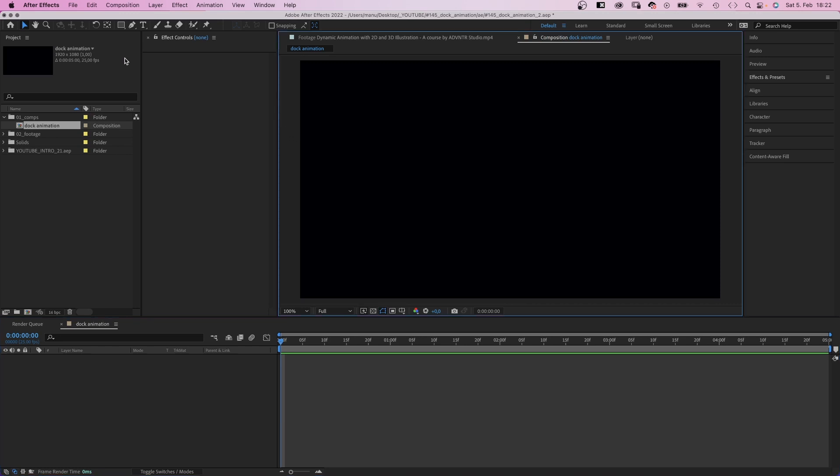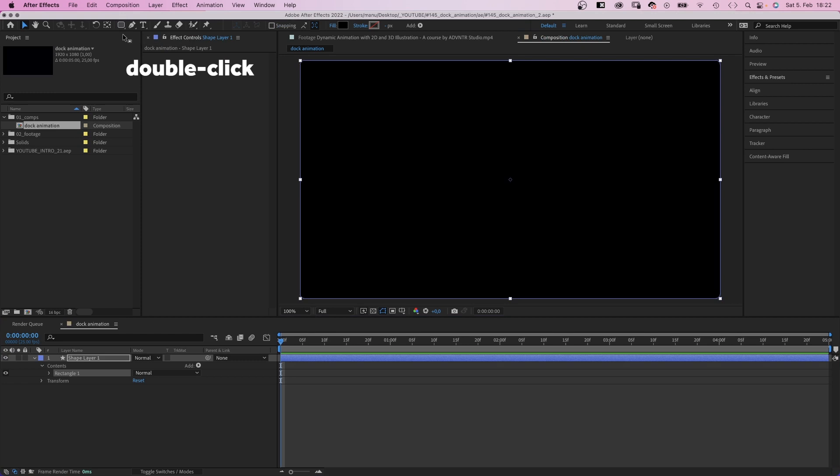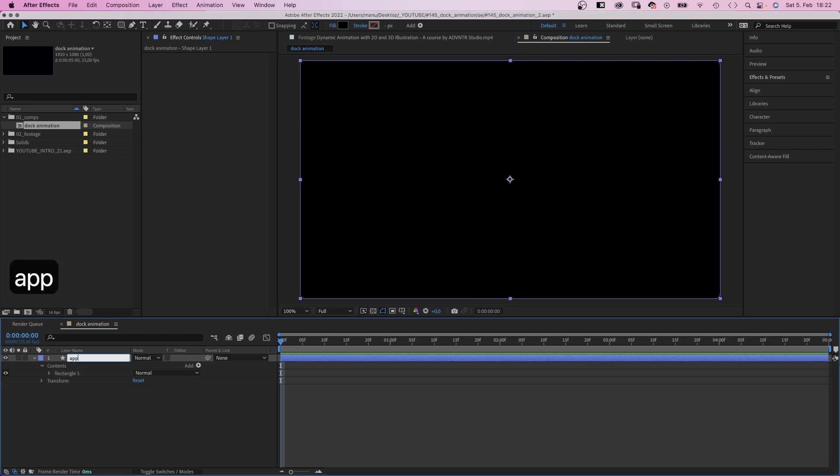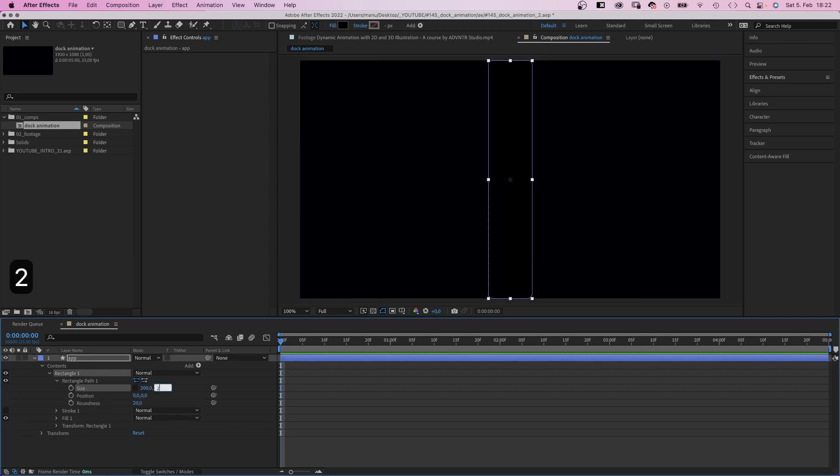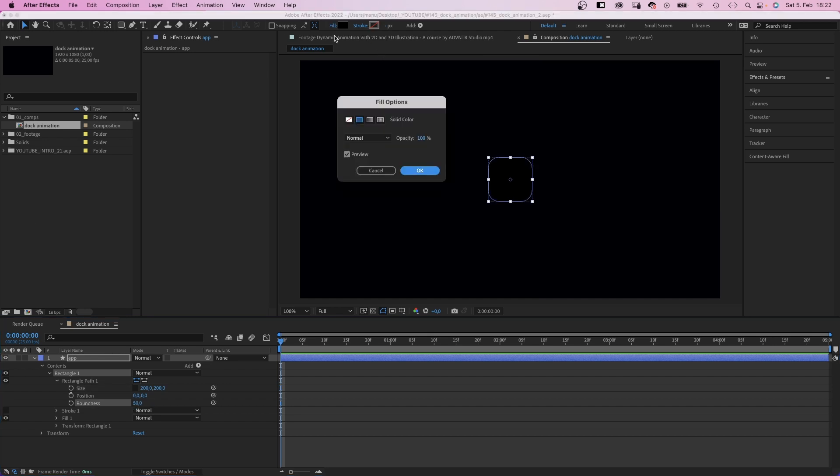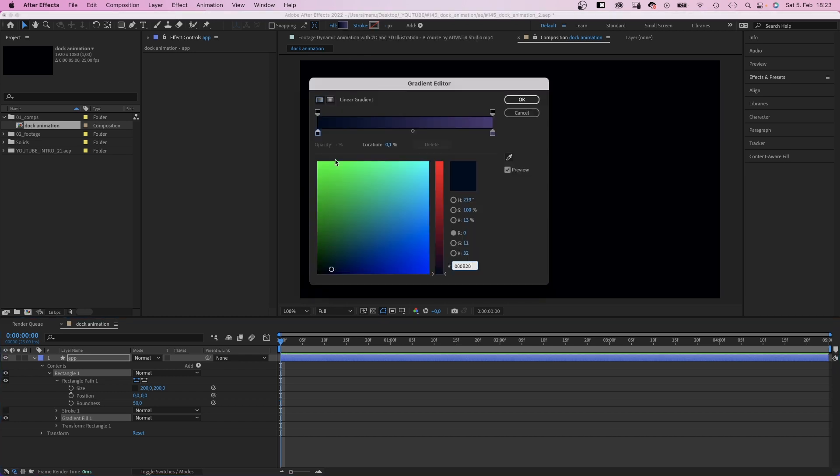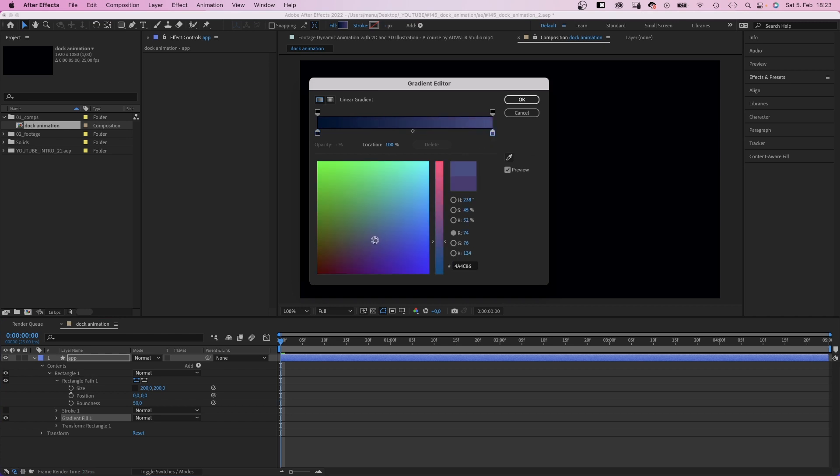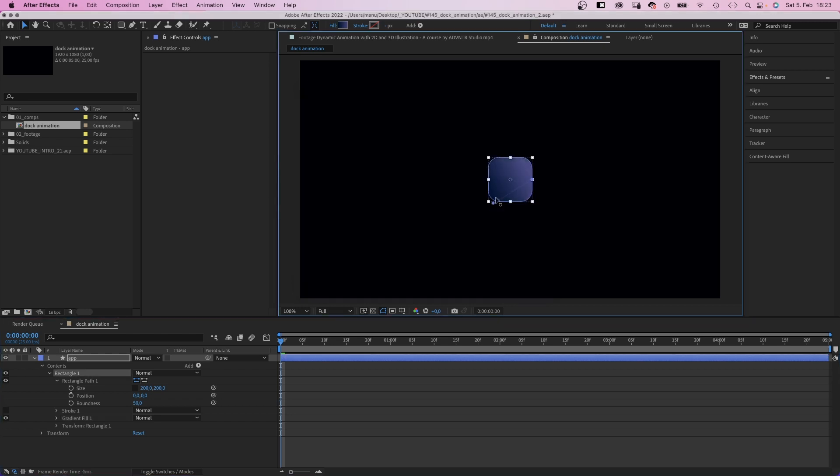Then we use the rounded rectangle tool to create our first app icon. We double click on it. First, let's name the layer app. Then we open the Rectangle Path property. Set the size to 200x200 pixels, the roundness to 50. No stroke. And let's use a fill gradient. The colors, one of my favorites, is a dark blue, grayish kind of purple combination. Let's adjust the direction. Something diagonal.